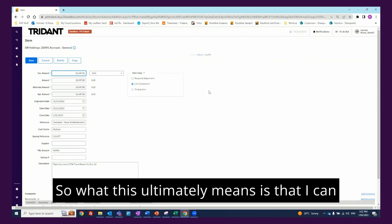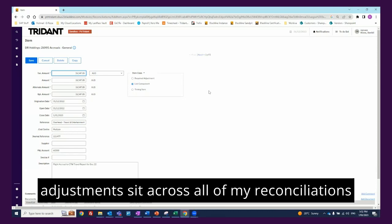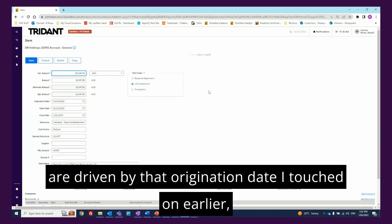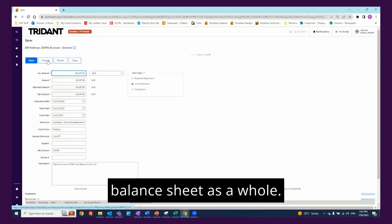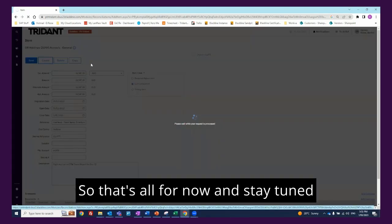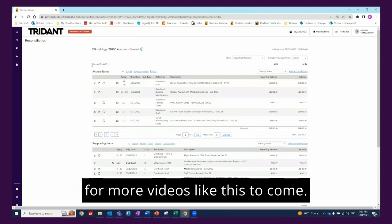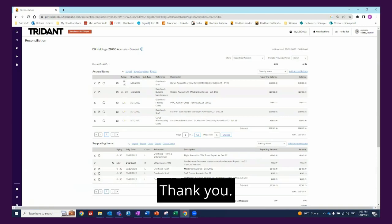What this ultimately means is that I can then run reports showing me where all my required adjustments sit across all of my reconciliations, as well as the aging of these adjustments which are driven by the origination date I touched on earlier. Ultimately giving far better oversight and analysis across my balance sheet as a whole. So that's all for now and stay tuned for more videos like this to come. Thank you.